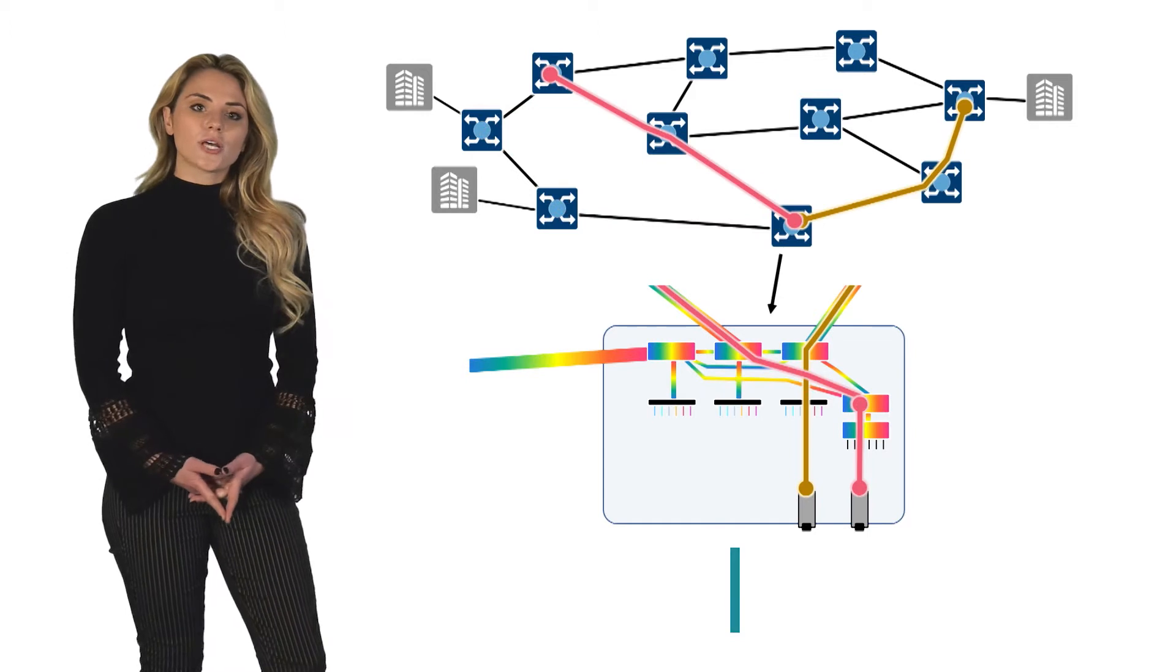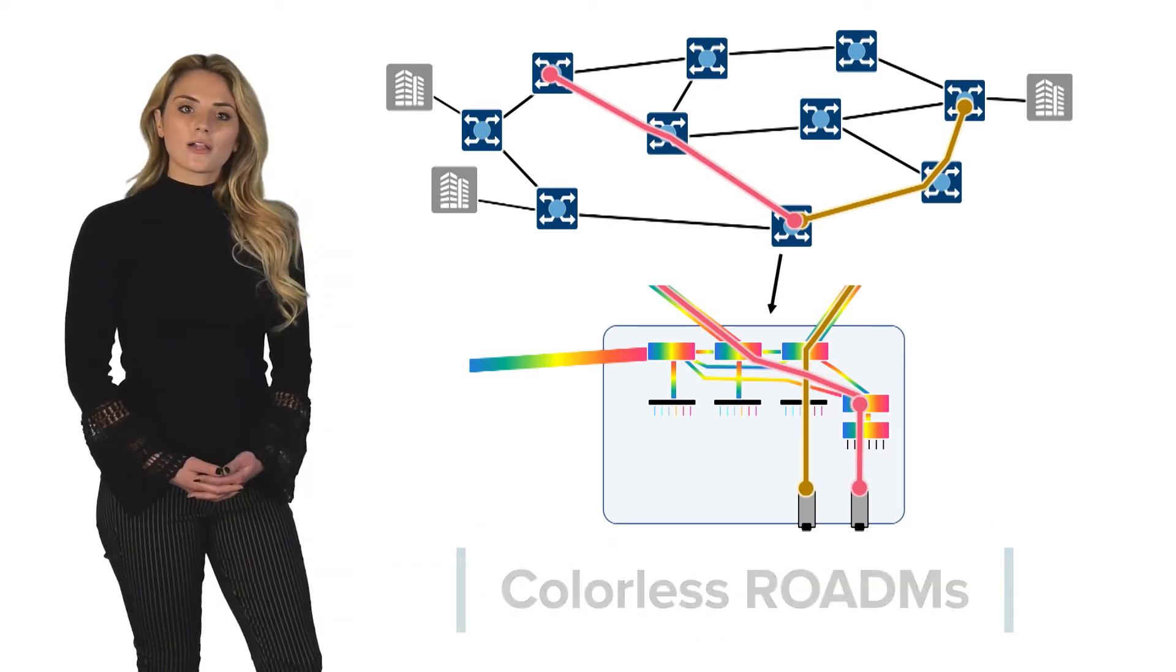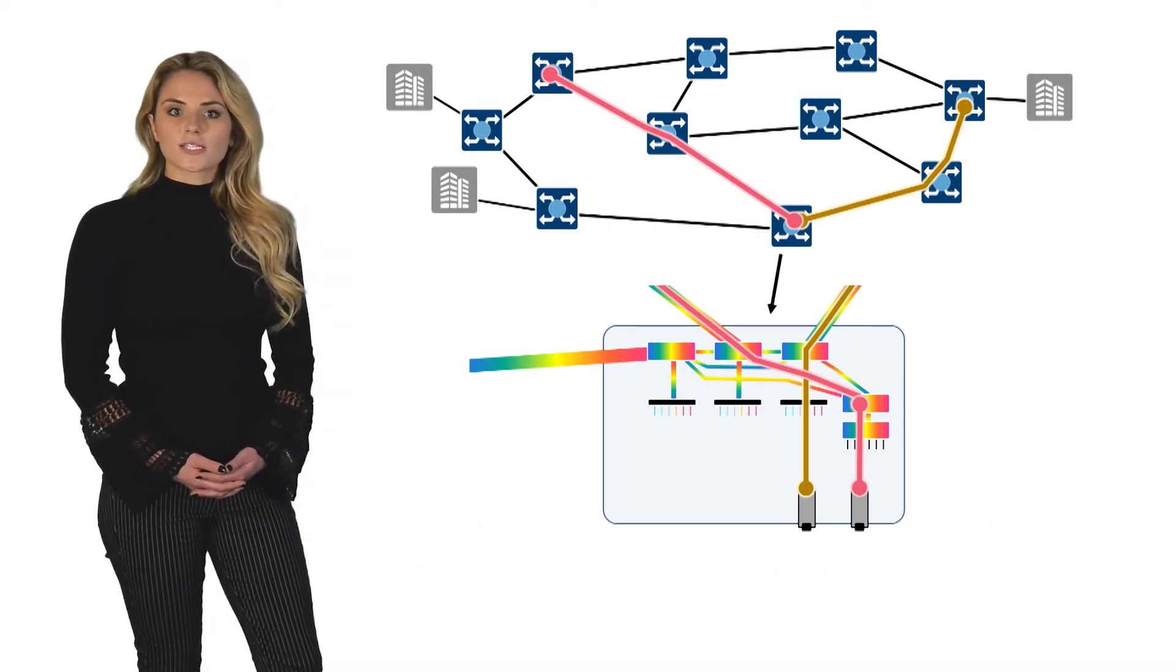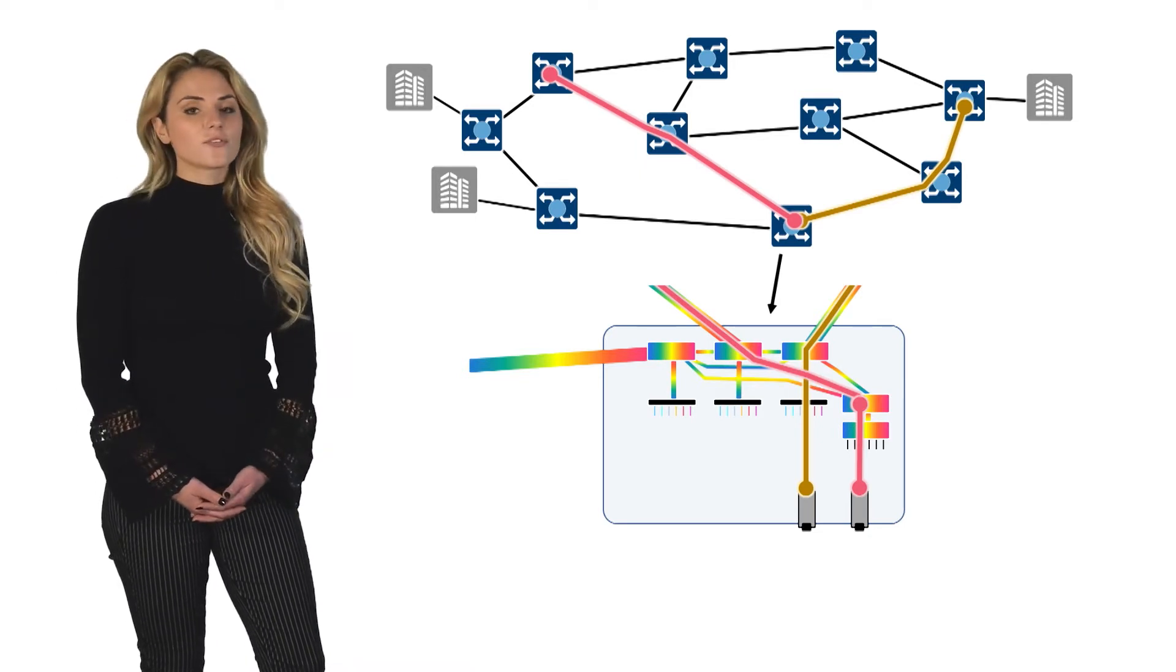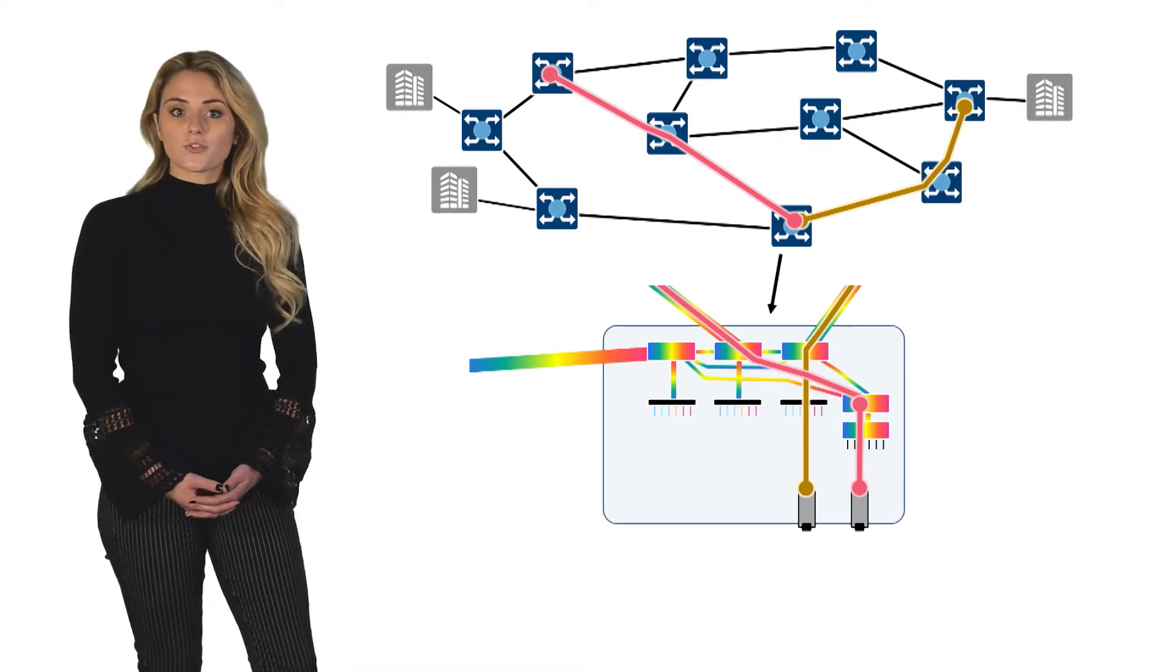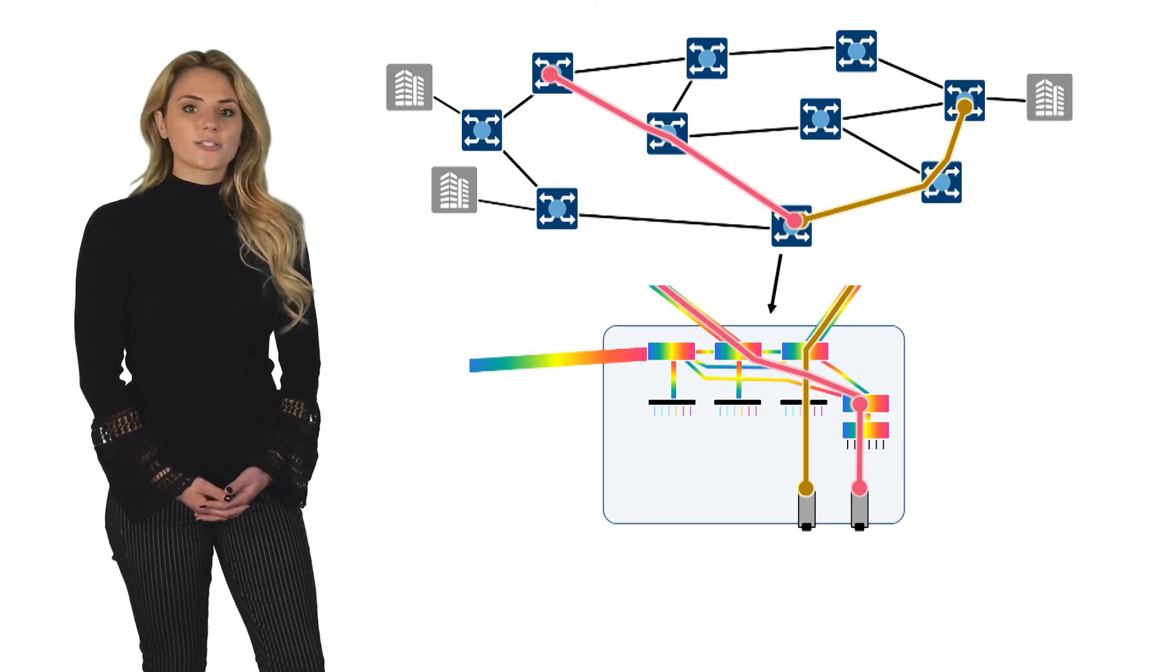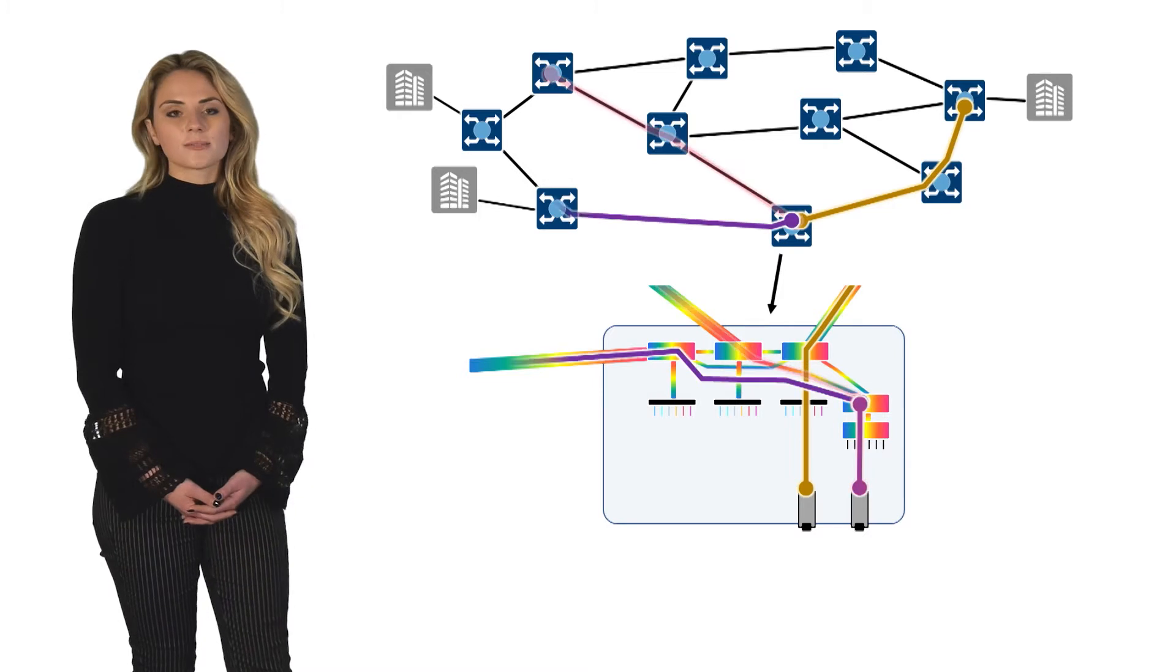The next evolution of ROADM configurations is colorless. Colorless configurations enable the flexible changing of wavelength frequency without having to physically move ports. When coupled with directionless technology, this provides a great deal of flexibility when turning up new services.